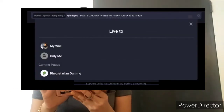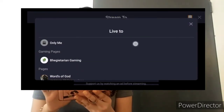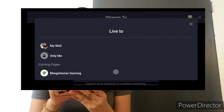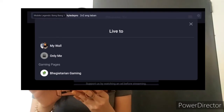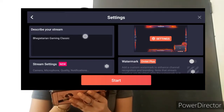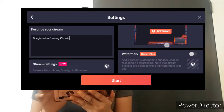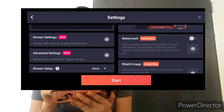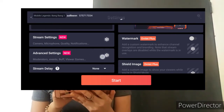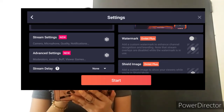Open mo muna yung Facebook. I-on-demi muna natin. Then, meron tayong page. Kung may Facebook page kayo, dun yung i-connect. On-demi ko lang kasi tutorial lang ito. So, next na natin. Then, describe your stream. Pwede nyo palitan yung title. Meron tayong stream setting, advanced setting, stream delay. Sa stream setting: camera, microphone, quality notification.